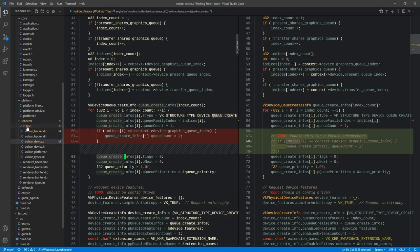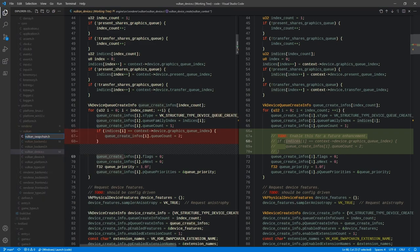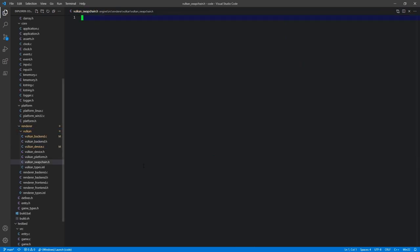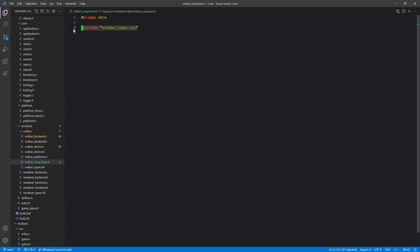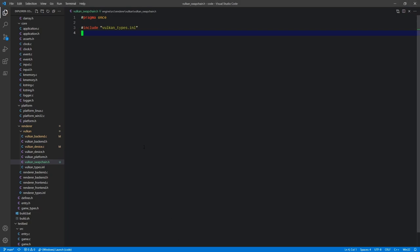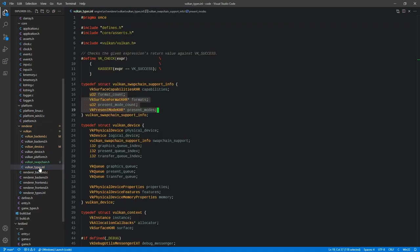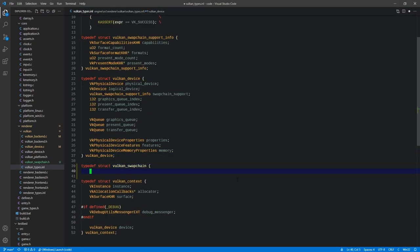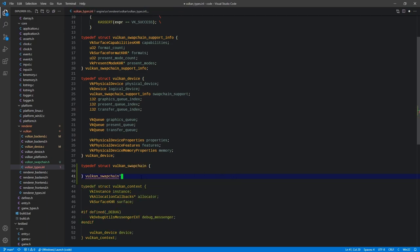Under Renderer Vulkan, we're going to create a new file called VulkanSwapChain.h. We'll include VulkanTypes.inl and pragma once. As with a lot of our other structures, we're going to need a struct to hold our swap chain. Before moving on, I want to go into VulkanTypes because we need a new structure — so right below our device, we'll typedef a VulkanSwapChain structure.